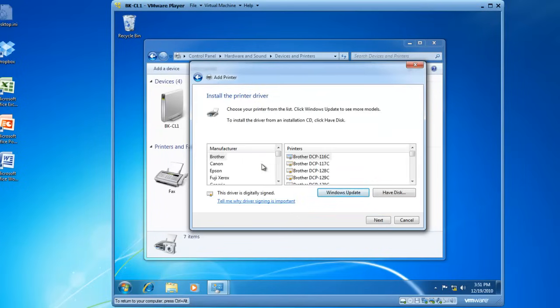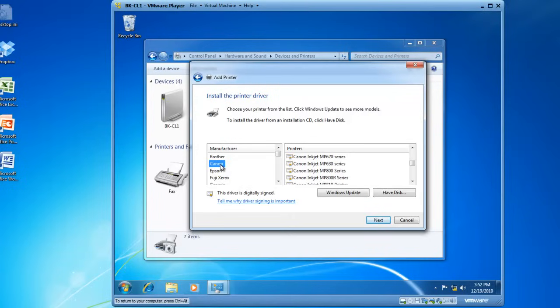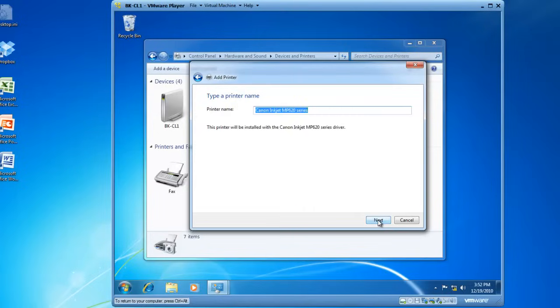I need to select my printer in this lineup of manufacturers or printers, or I need to identify Have Disk and provide the location of the device drivers on the disk. For today, I'm just going to choose a printer that already exists within Windows 7. So, I've got Canon as a manufacturer, and I'd like to install a Canon Inkjet MP620 series. So, I'll highlight that, and then click on Next. The default text box says Canon Inkjet MP620 series. What I like to do is give the printer a name that identifies which printer it is.